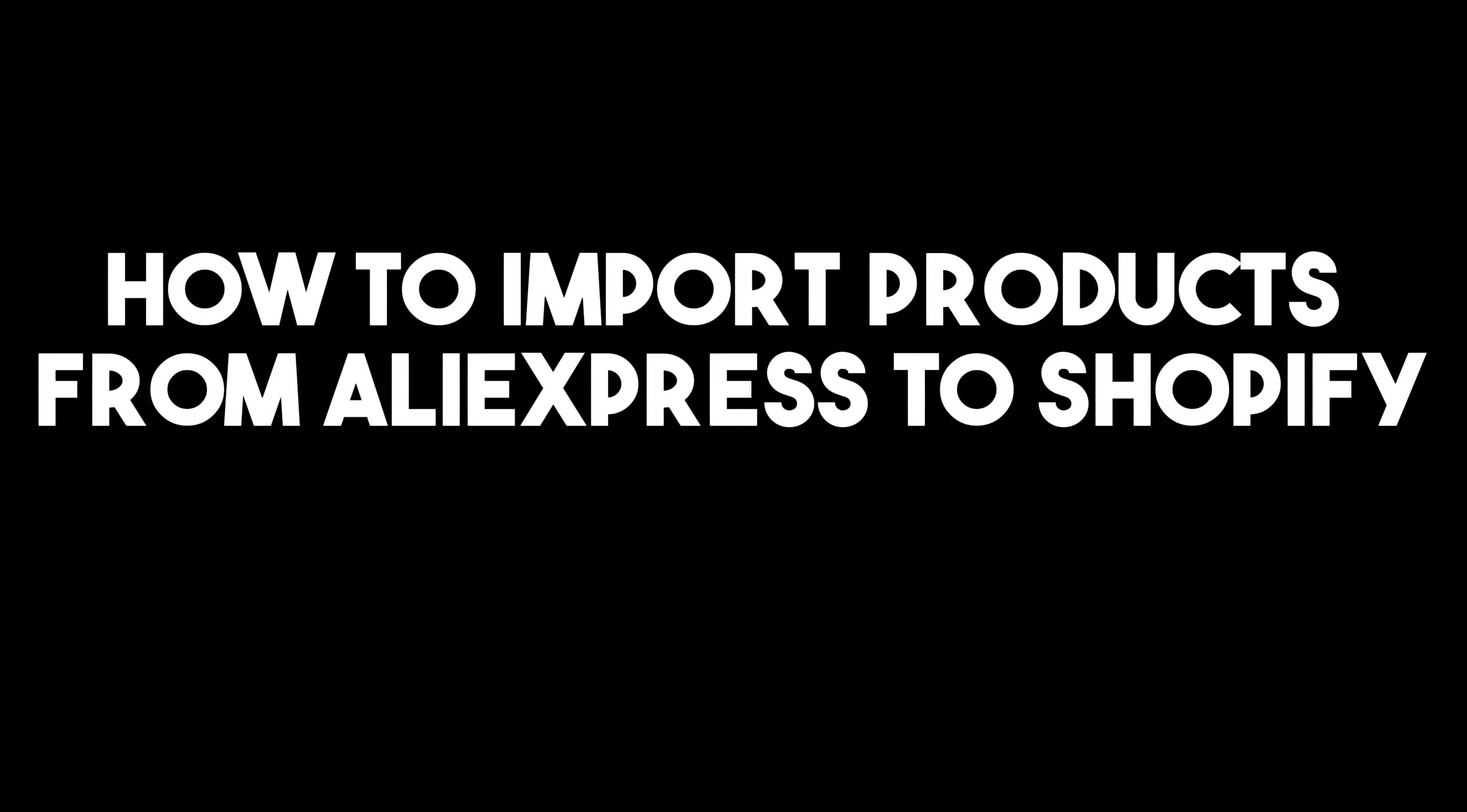Hello everyone, in this tutorial I'm going to show you how to import products from AliExpress to Shopify.